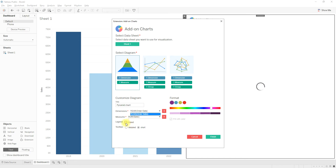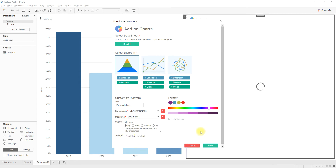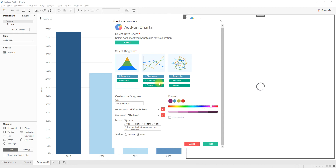There are also options to select a legend — check the small box if you want to display it, and you can select the position of the legend box. There are options to display tooltips as well. In the Format section you can choose colors. Once you are done customizing, select Finish.